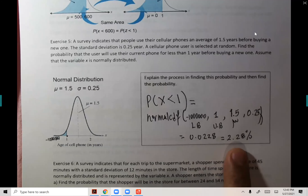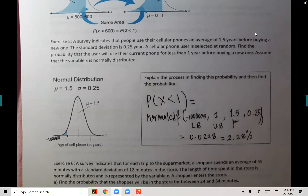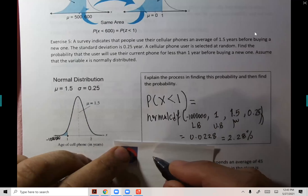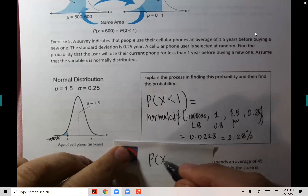Let's add another question: what is the probability that you select a cellular phone user who would use the phone for more than two years before investing in a new one? That's an added question — more than two years. So for more than two years, we need the probability of X greater than two.